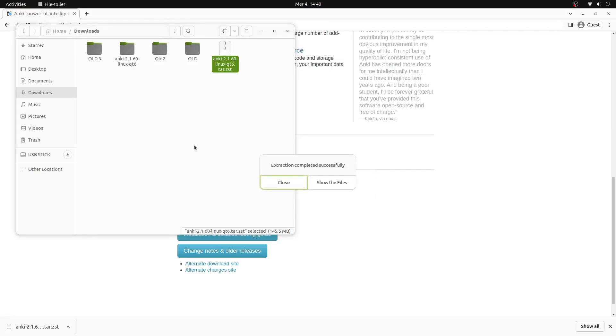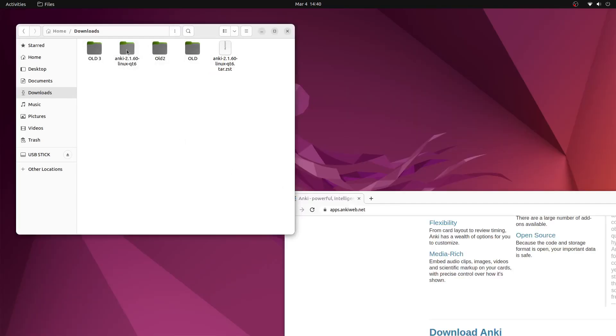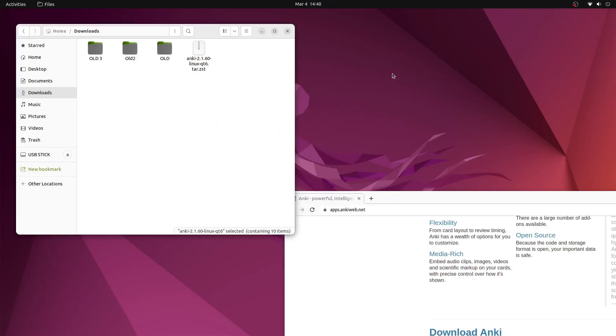Once the folder has been extracted we can click the close button and then drag and drop the file onto the desktop.